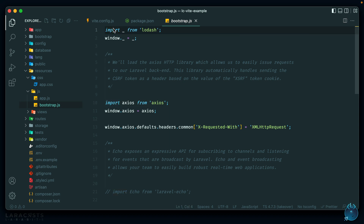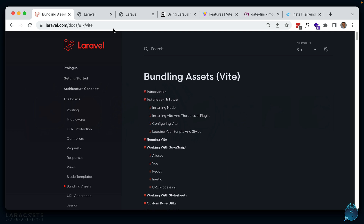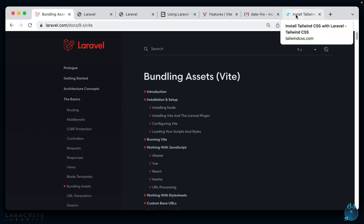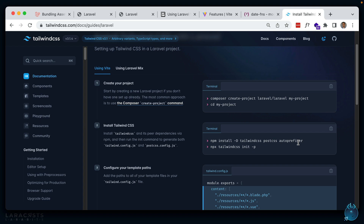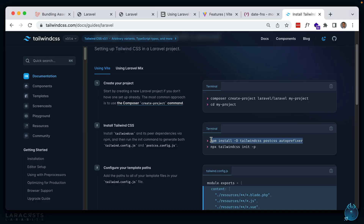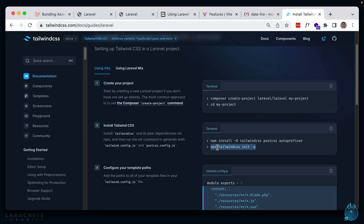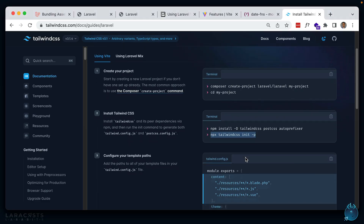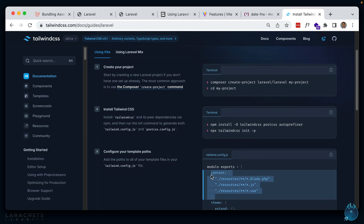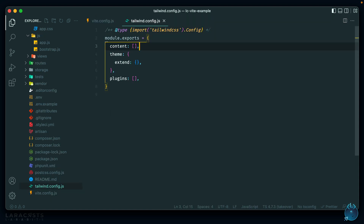Let's see how we can process some CSS — starting with Tailwind. The Tailwind docs have been updated for Laravel Vite. We'll go ahead and install Tailwind along with PostCSS and autoprefixer, then initialize our Tailwind config along with postcss.config.js. We need to add the content array to our tailwind.config.js so it knows where to find classes.